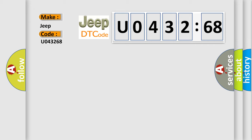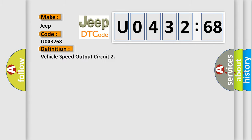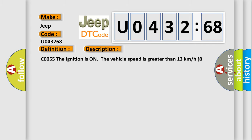The basic definition is Vehicle Speed Output Circuit. And now this is a short description of this DTC code.